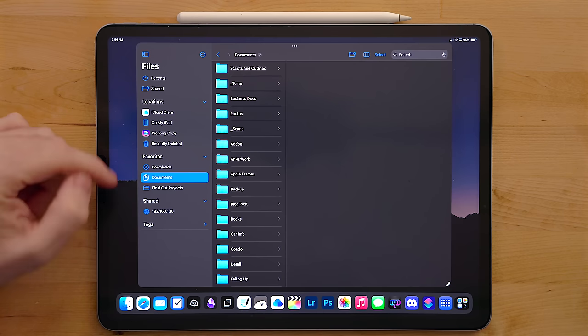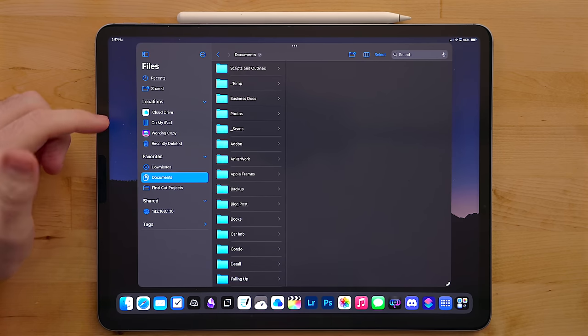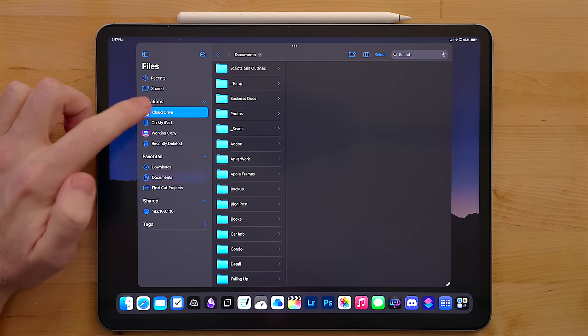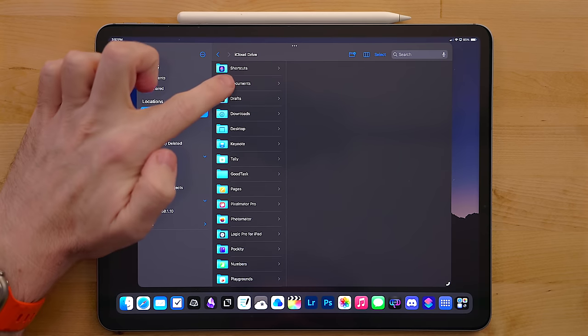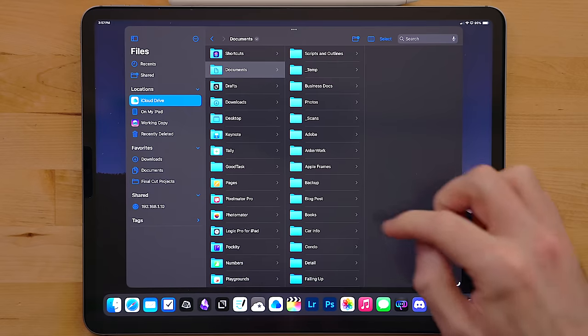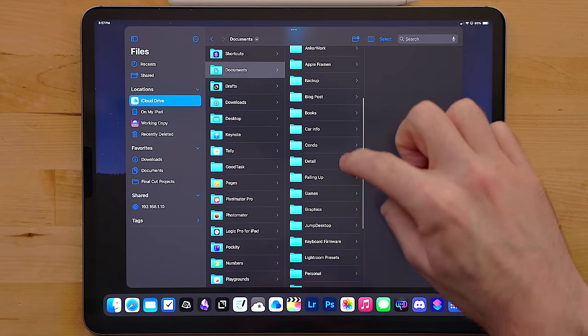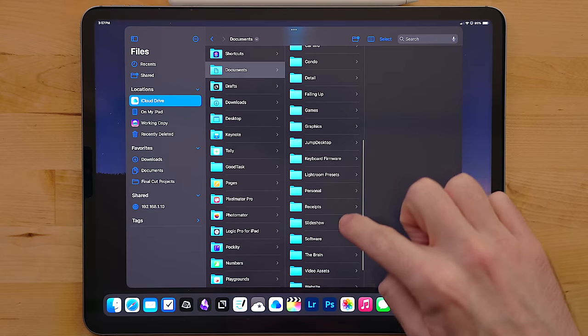There are two key parts to the files app for me. The first is iCloud. I use this for all of my documents and normal storage. I made a documents folder in here and this is the home for all of my files.